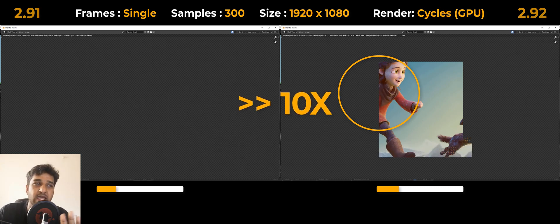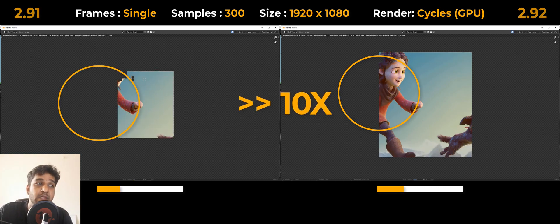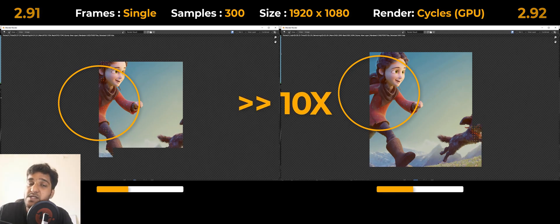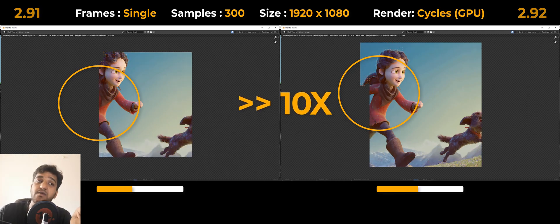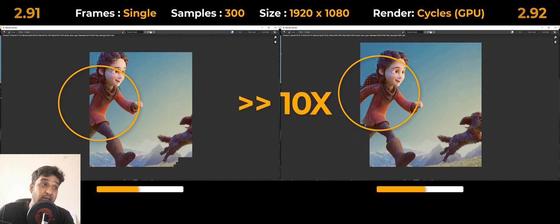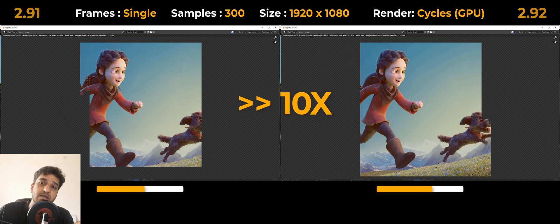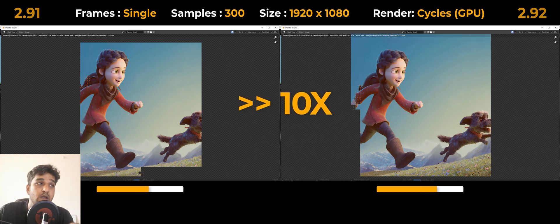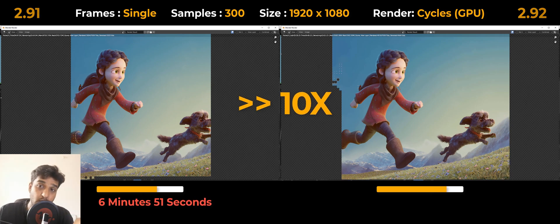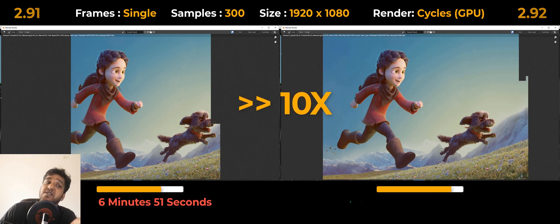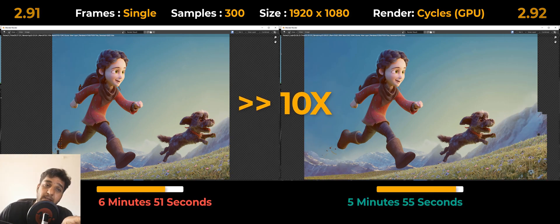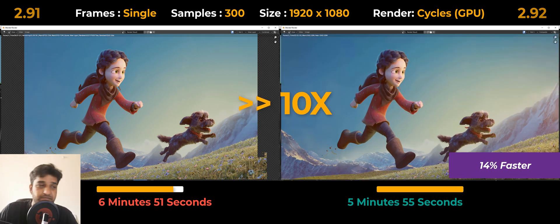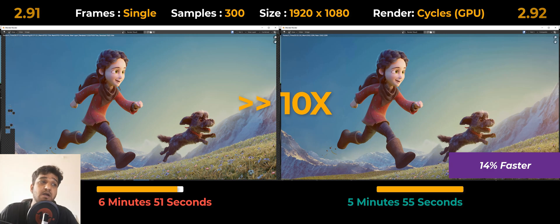As we expected, both versions slowed down a little bit while rendering the cloth portion alone because it had a lot of nodes to calculate. But it looks like the guys have worked a lot on the hair system as it significantly reduced the rendering time. While rendering the hair alone, we could notice the hair rendering much faster in 2.92 than in 2.91. Overall, it took around 6 minutes 51 seconds on 2.91 and 5 minutes 55 seconds on 2.92, which is 1 minute difference per frame—that is 14% faster than 2.91.